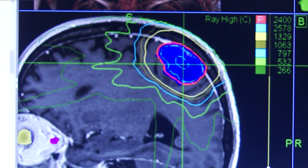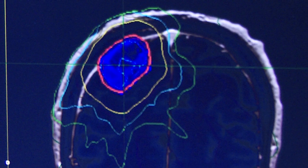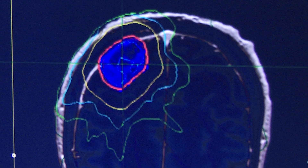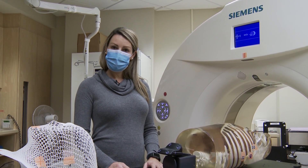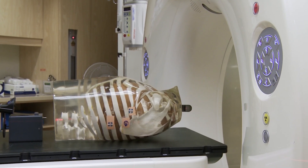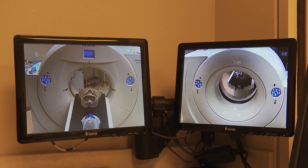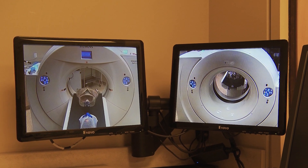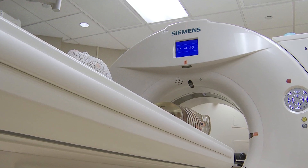We collect the images of each patient that comes through our department and then we're able to export them to our planning department, where a dosimetrist and the radiation oncologist will sit down and they will outline areas of interest — meaning organs around the area that we want to treat, as well as the tumor volume that we want to make sure gets as much radiation as possible. That's all done from the images that we collect in this room.